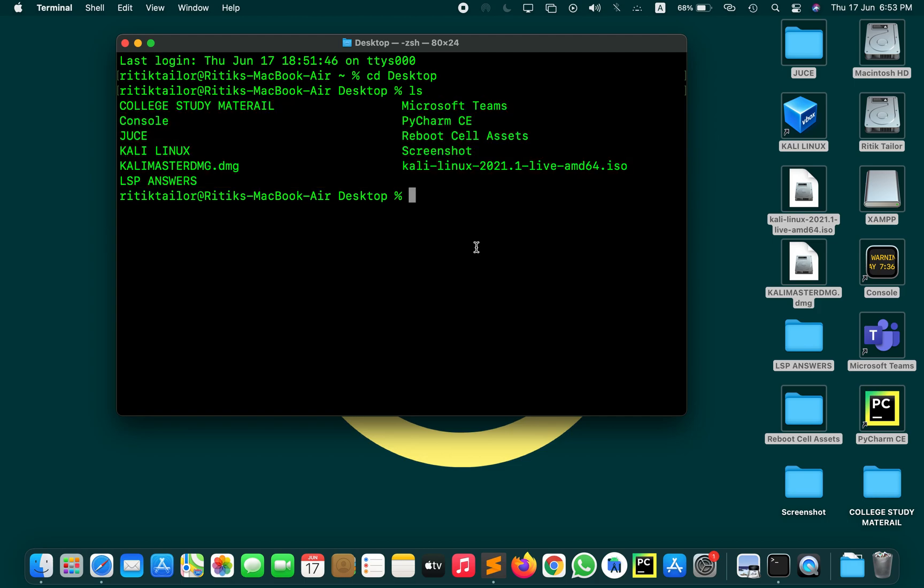For writing any shell script you need some kind of editor. I'm going to use the nano editor. You can use the vi editor as well. Just write nano and then give your file a name.